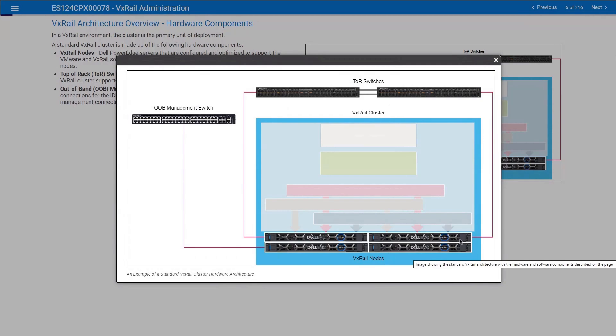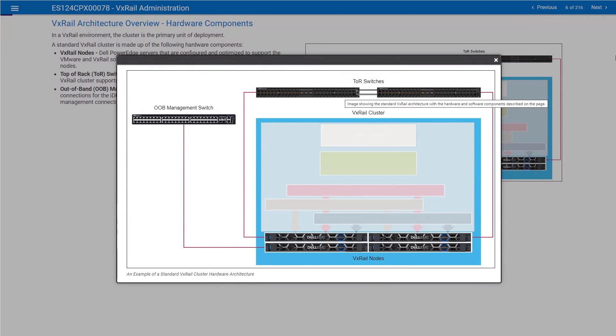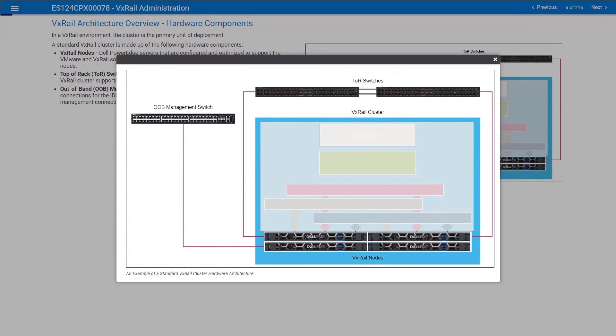These nodes need to talk to each other. Each node needs to talk to the other nodes within the same cluster. We will use what we call top-of-rack switches to enable the communication between the nodes. We're going to have typically two ToR switches for redundancy purposes.